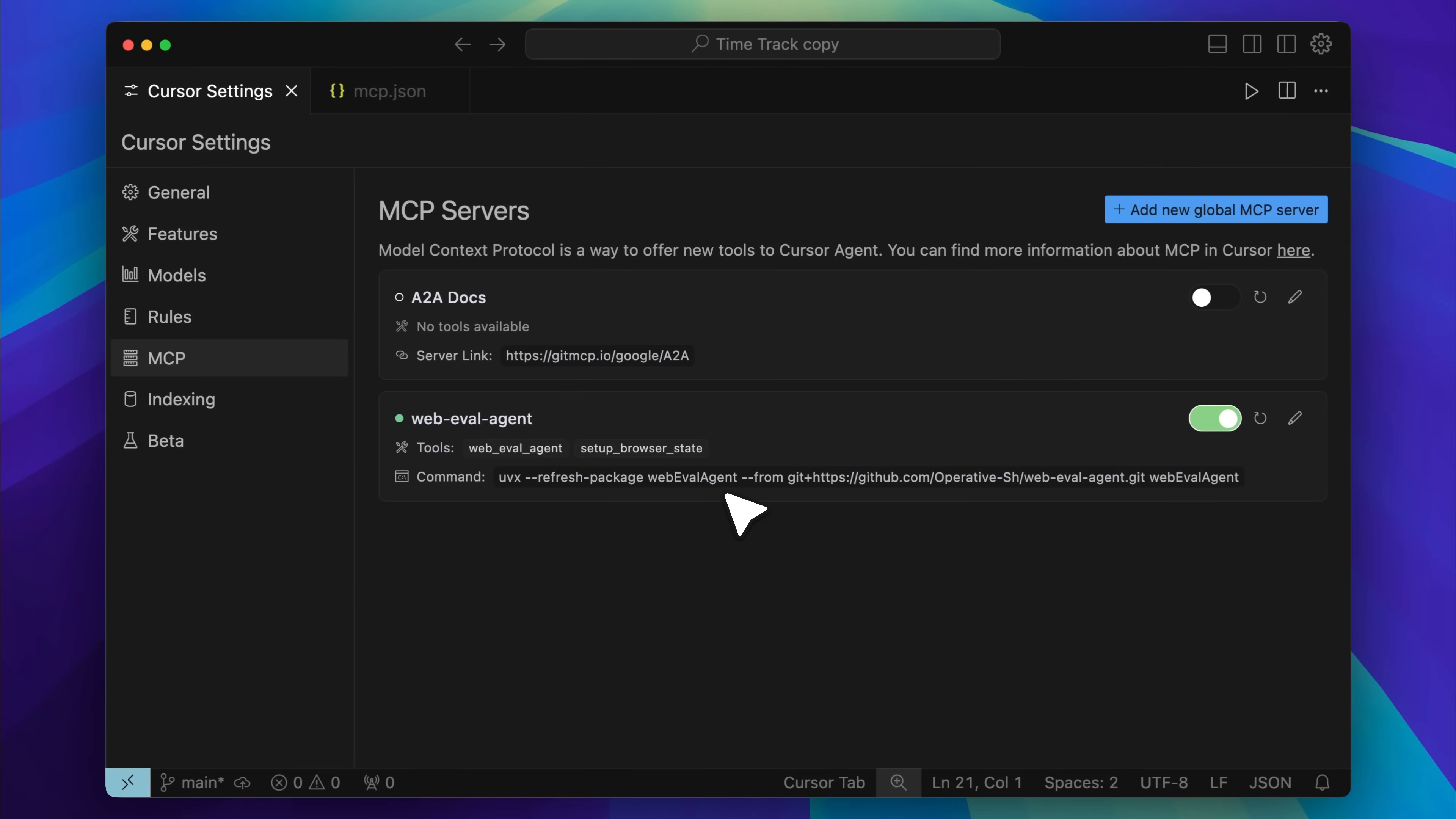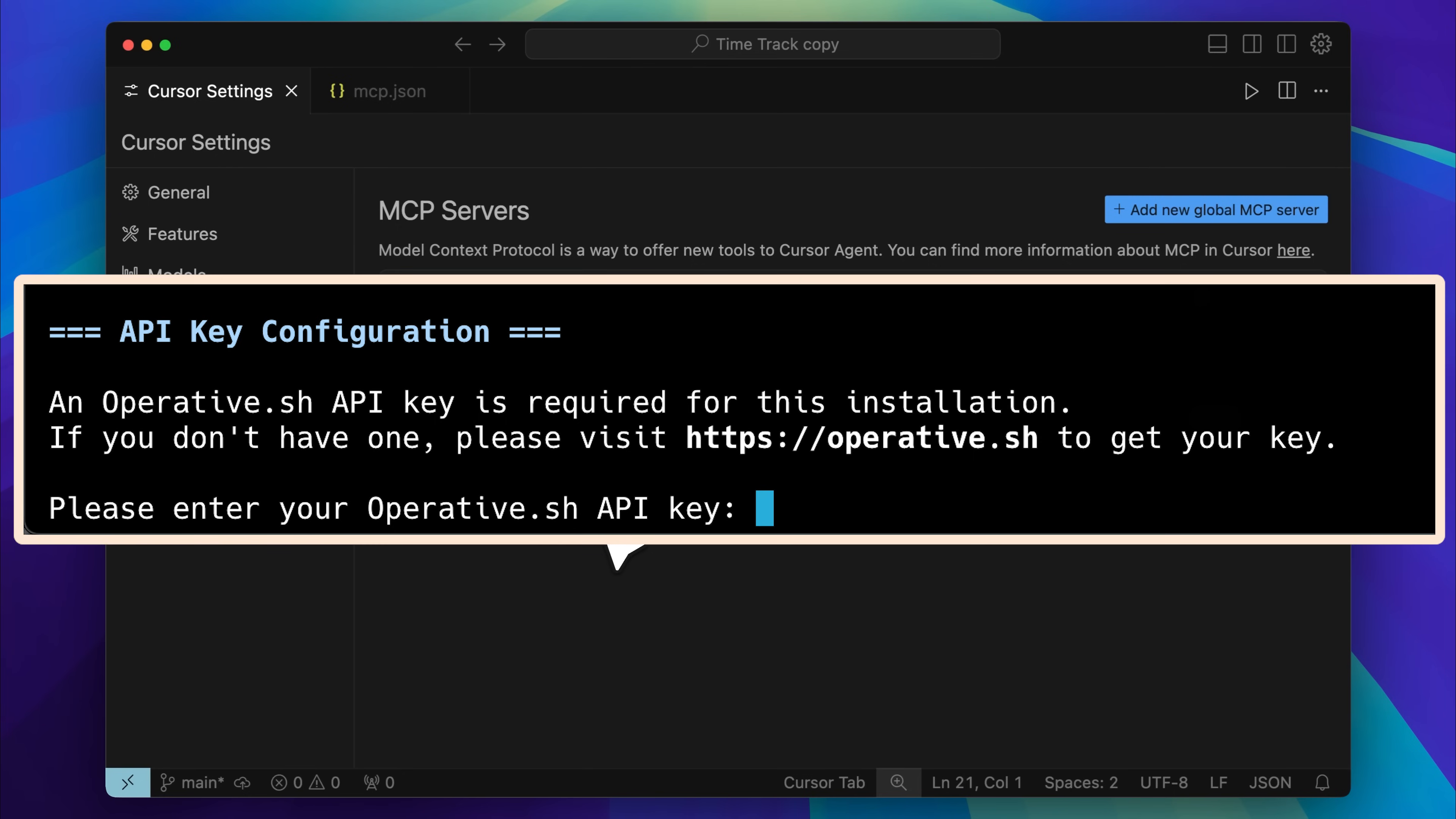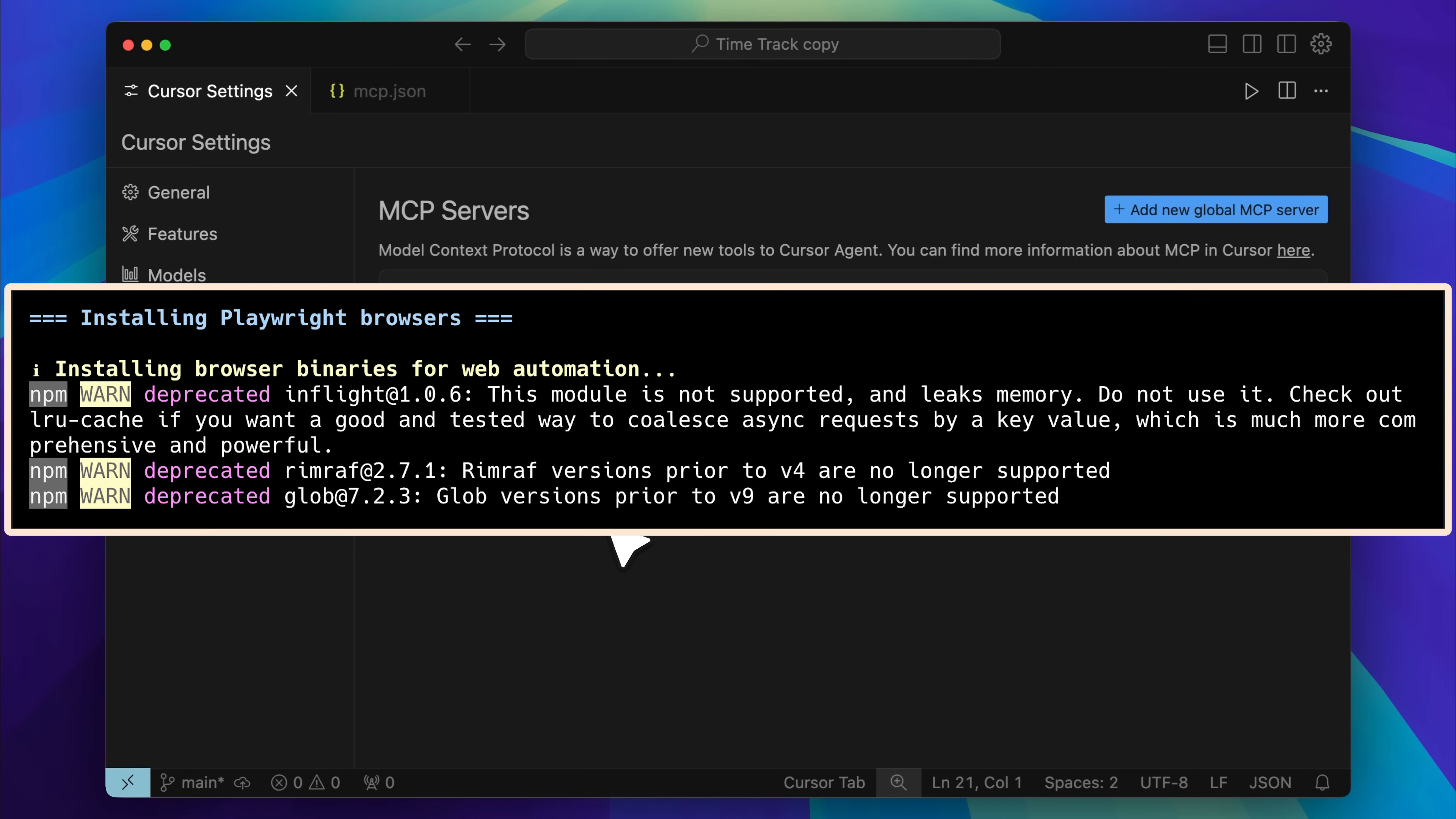The installation has finished and it automatically integrated itself with cursor. Now we have the web eval agent along with its tools, which include the web eval agent itself and the setup browser state tool. We'll take a closer look at what these do in just a moment. During the installation, it also asks for your API key, so you'll need to paste that in. As part of the setup, it launches a browser instance, which means Playwright was installed as well.